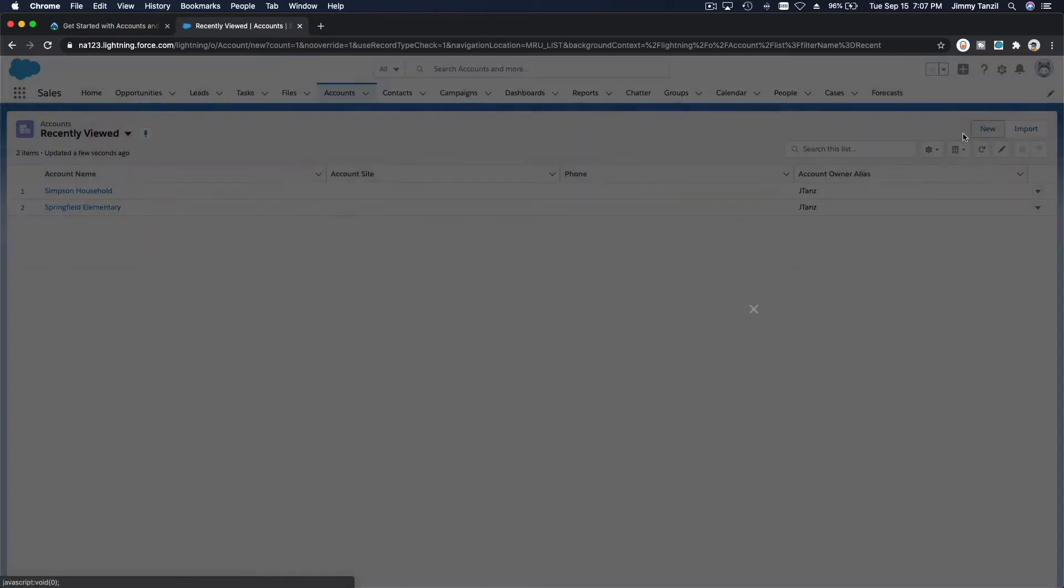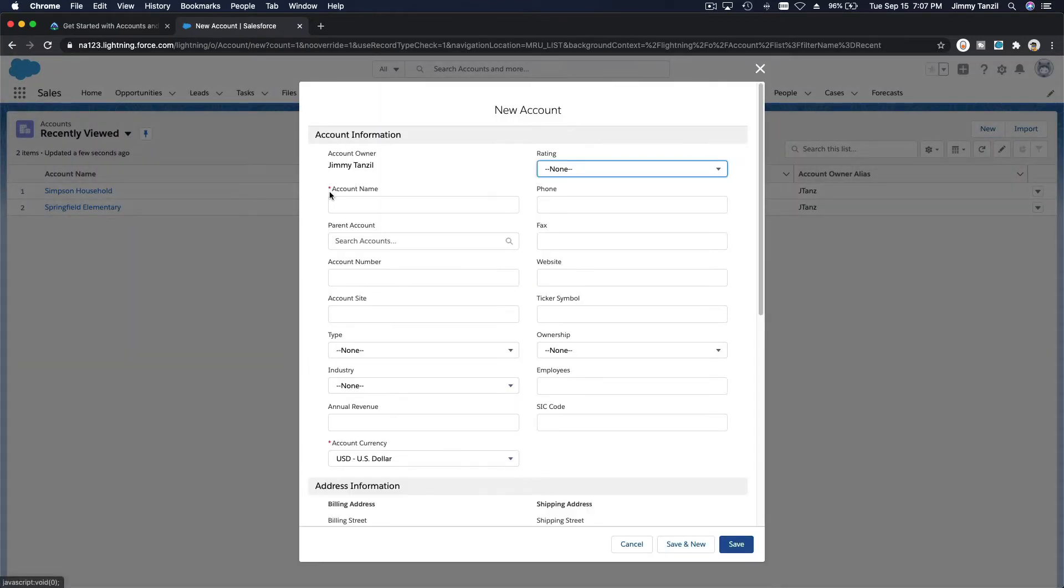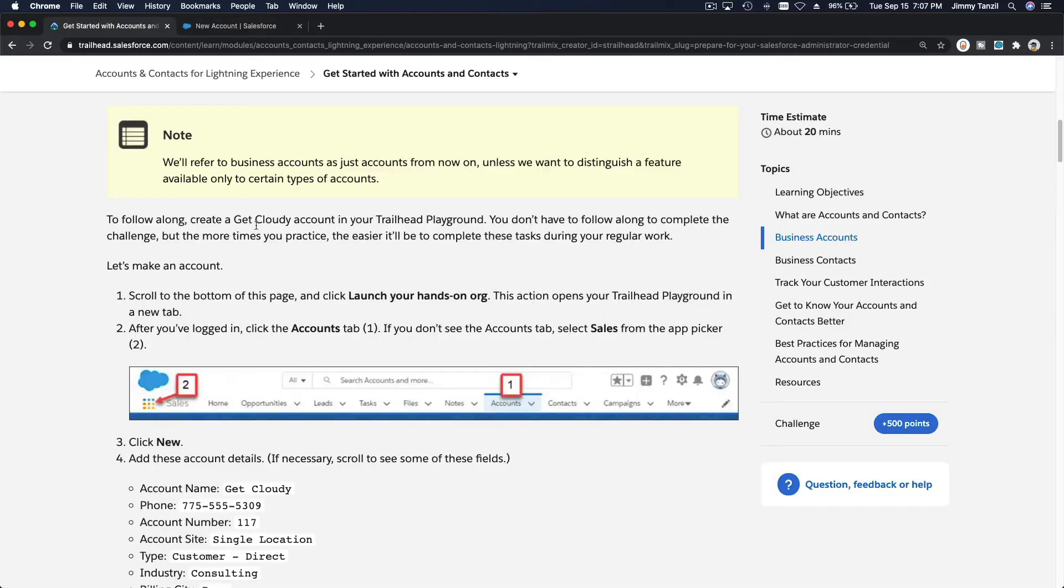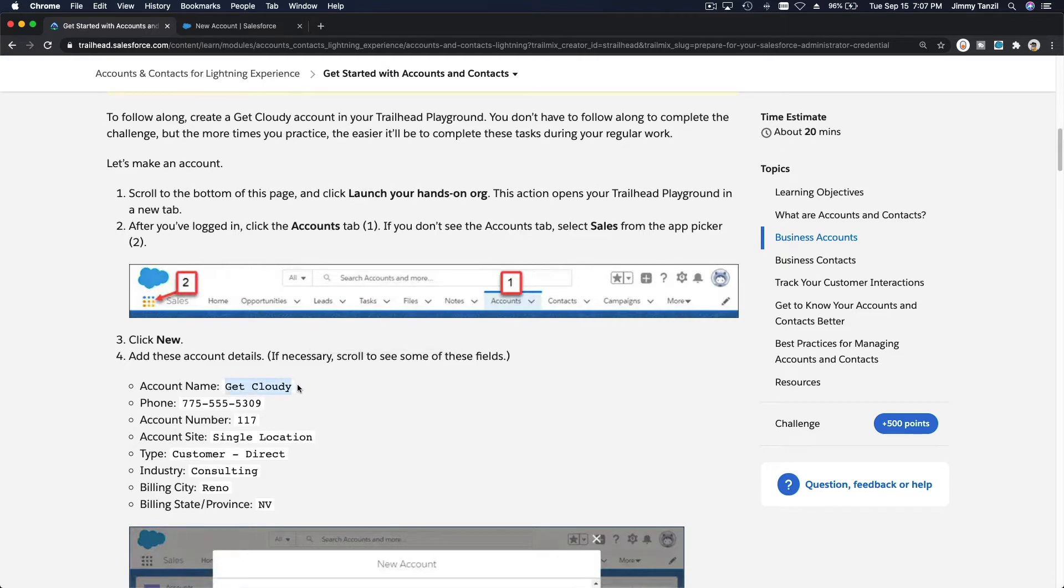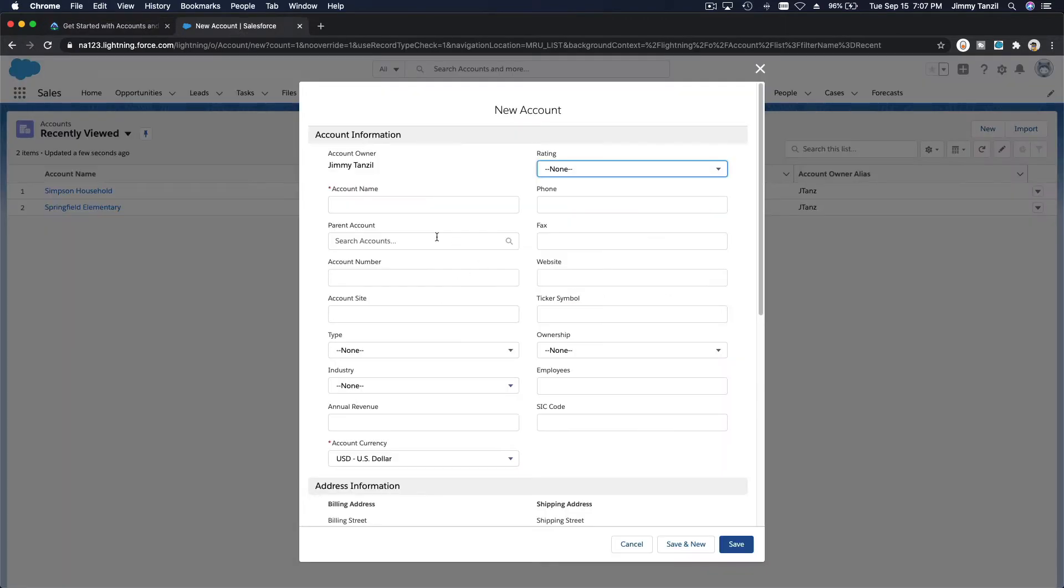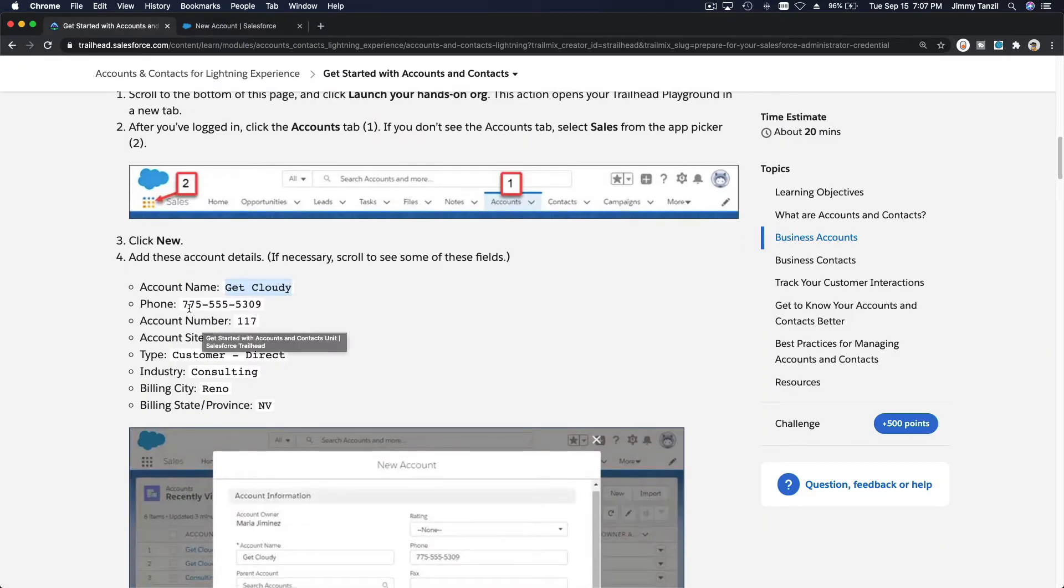On the sales app I'm going to go to accounts and create a new one. I'm going to create a new account which is an organization account. We're going to name it Get Cloudy.